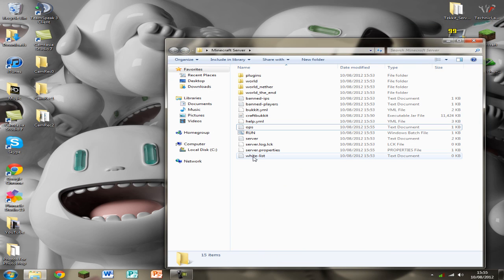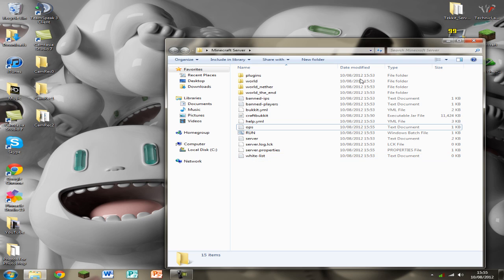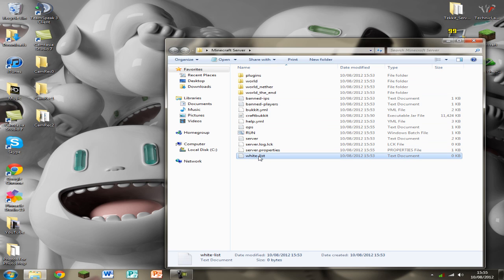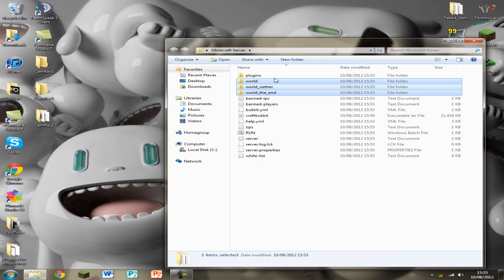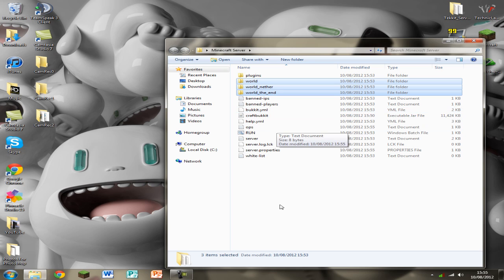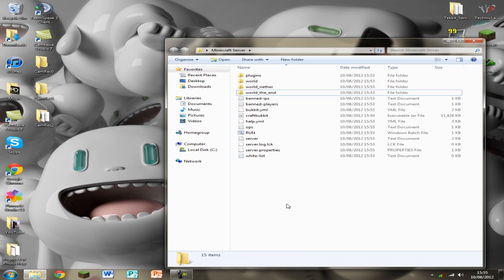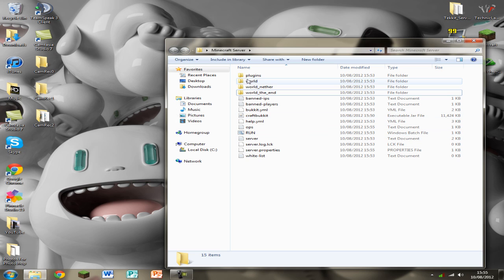So this is basically all you need to do. Your server is running now. I wouldn't put a whitelist on at the moment I think I've already said that. These are the three worlds. If you want to rename your world delete these first. So you just click delete on them.